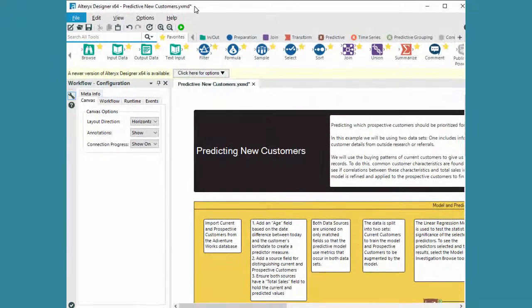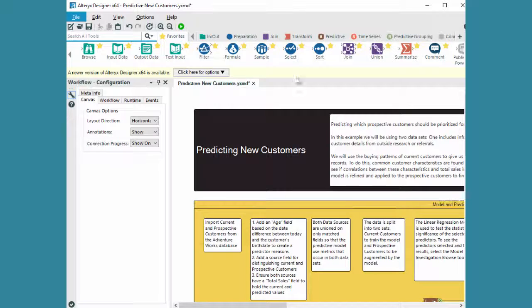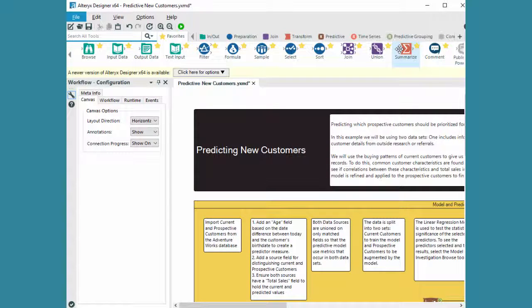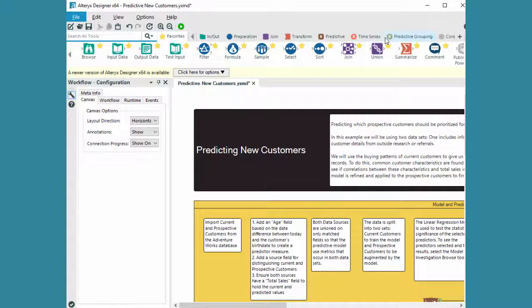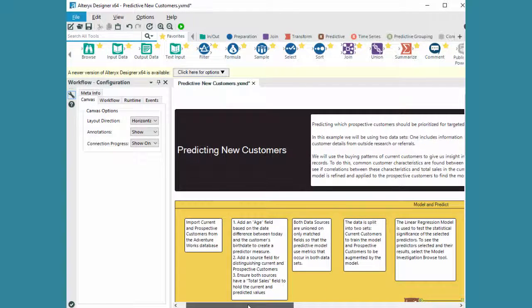Now I've got the example of predicting new customers and you can see they have some really nice transformations in here: data prep, machine learning, predictive grouping, time series. This is a lovely product, I absolutely love it. It's been a leader in Gartner for a while and I certainly can see why.